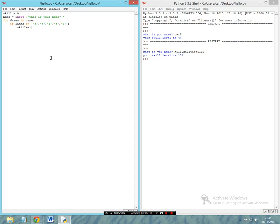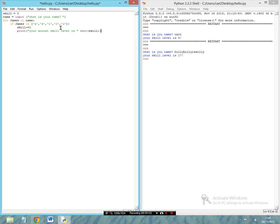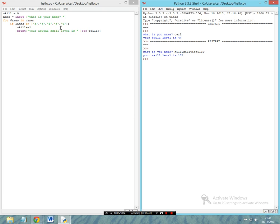Then we're going to say skill += 1. This is effectively saying that every time a vowel appears in the name, we're going to get one point. So now we're going to print 'your actual skill level is' plus the str() of skill. Now let's press F5 and run the module.